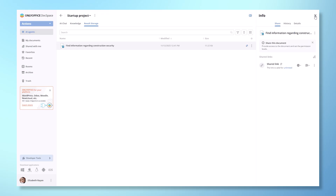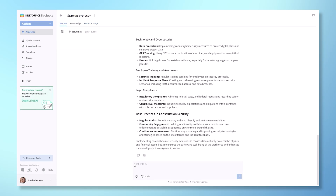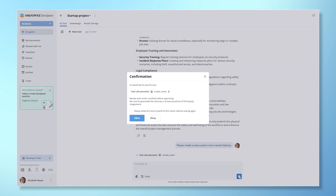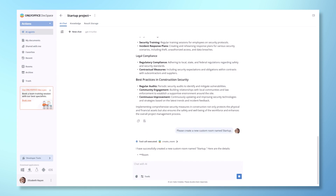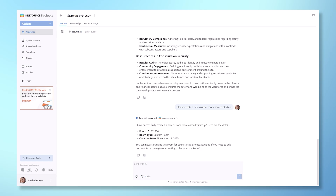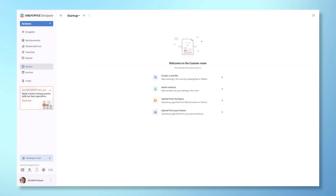Now, let's say we need a separate room for deep research on our project. We can ask the AI to create one for us. Just remember, you'll need to allow this action to be executed via the MCP server. If you trust the service, you can check the box to always allow actions without being prompted. And that's it — you're all set to start leveraging AI agents to streamline your work and collaborate more effectively.